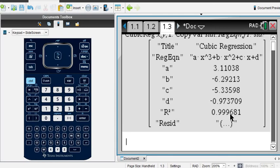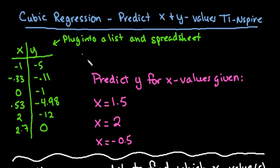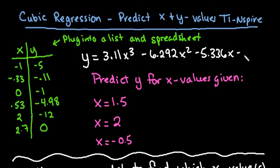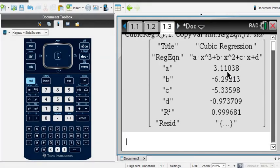The R² tells you that 99.96% of the variability of the graph is explained by this model, which means it's a very strong fit — the closer R² is to one, the stronger the model. I'm going to write down the equation before doing predictions. Rounding to three decimal places, we get y = 3.11x³ − 6.92x² − 5.306x − 0.974. That's our regression equation from the graphing calculator.